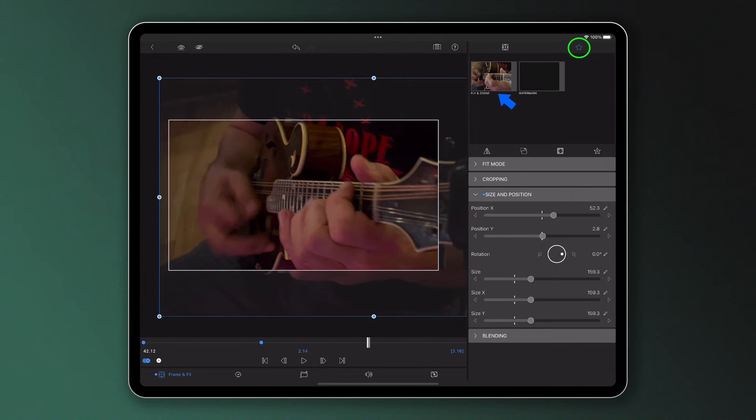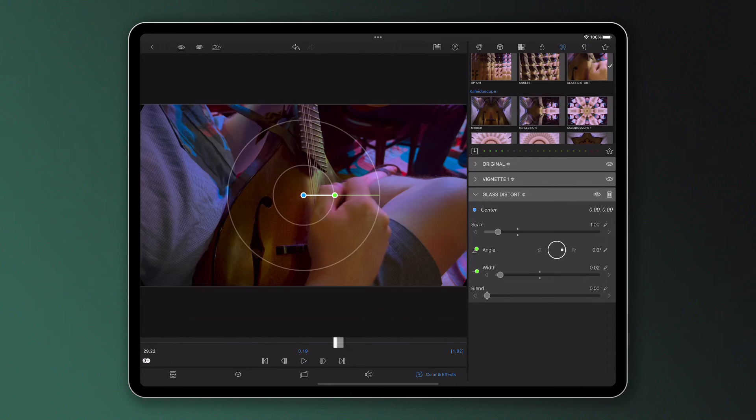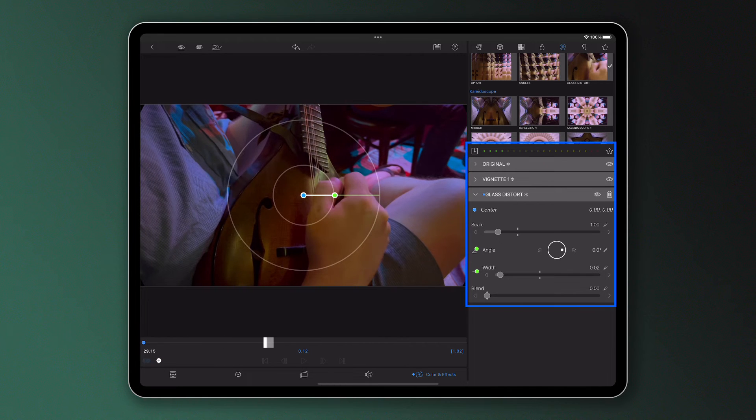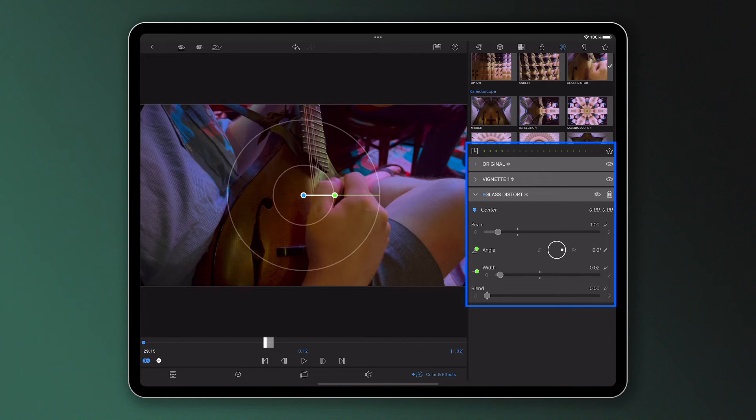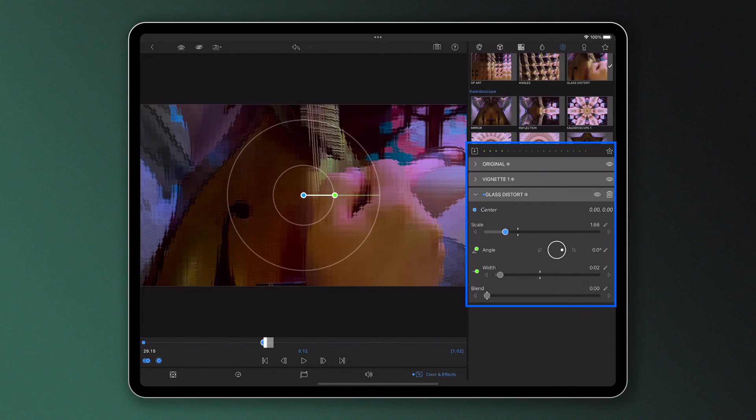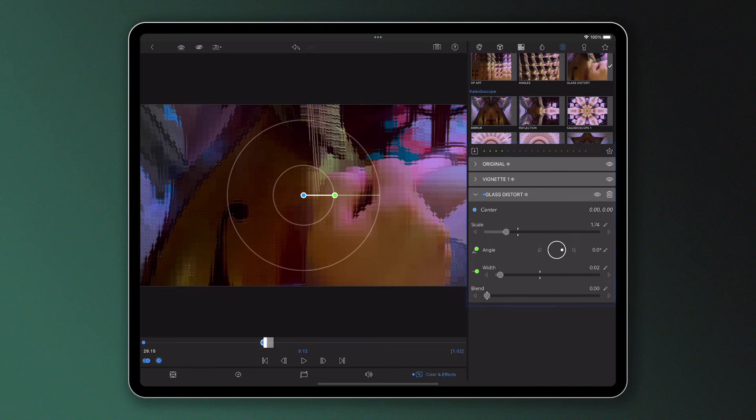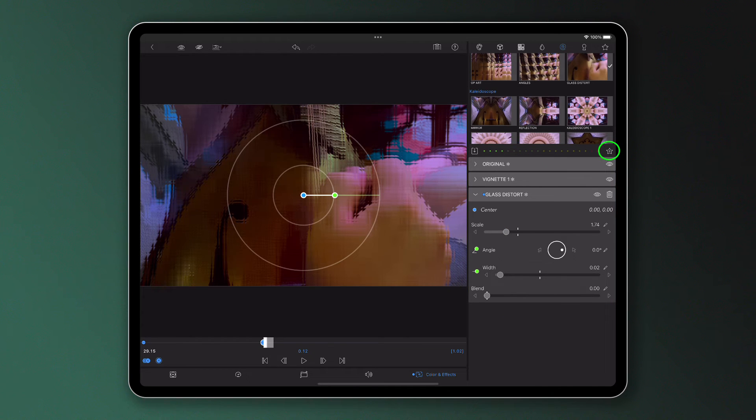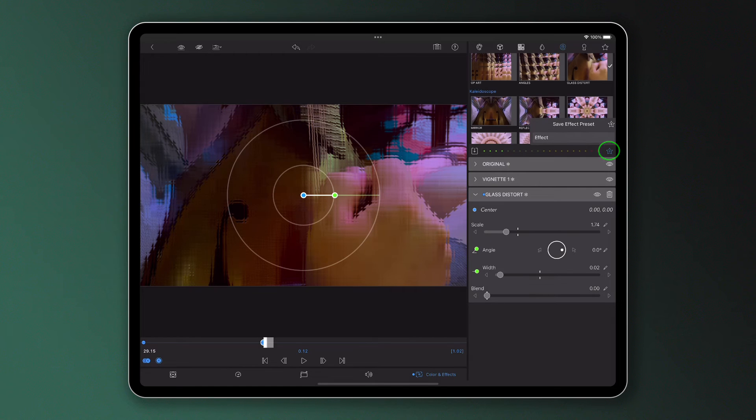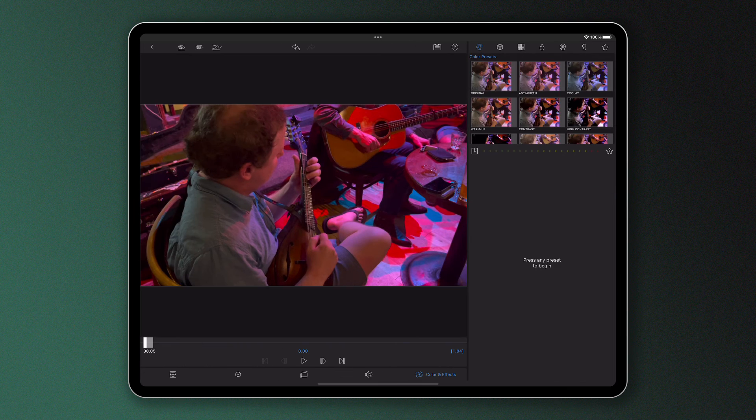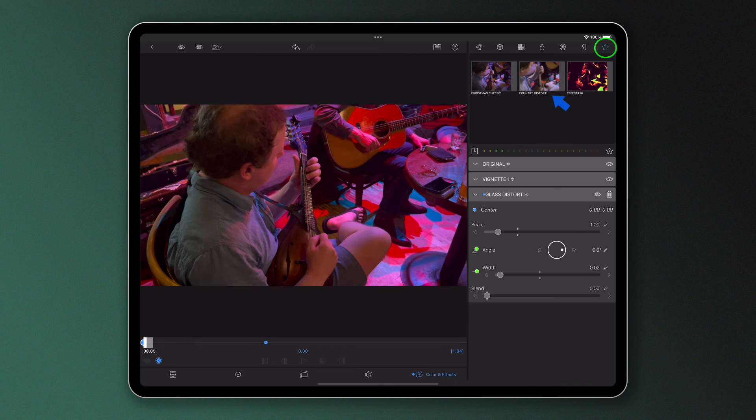On the other hand, perhaps I've made a multitude of changes to a clip in the color and effects editor and have built up quite the stack of effects here. Rather than having to add all of these to a fresh clip one by one, I can save this look as an effect preset and add to any clip in the future that I like in a matter of seconds.